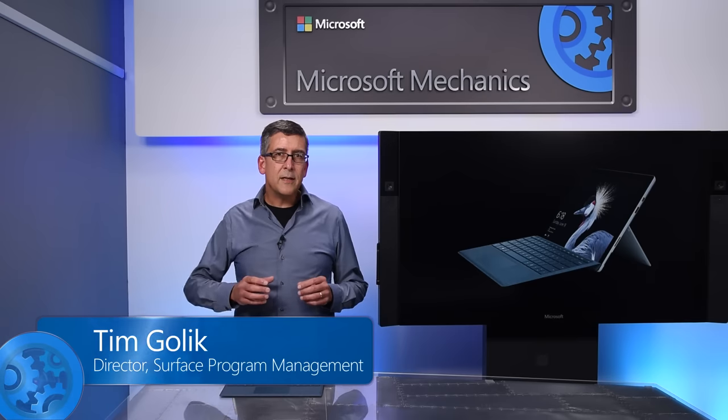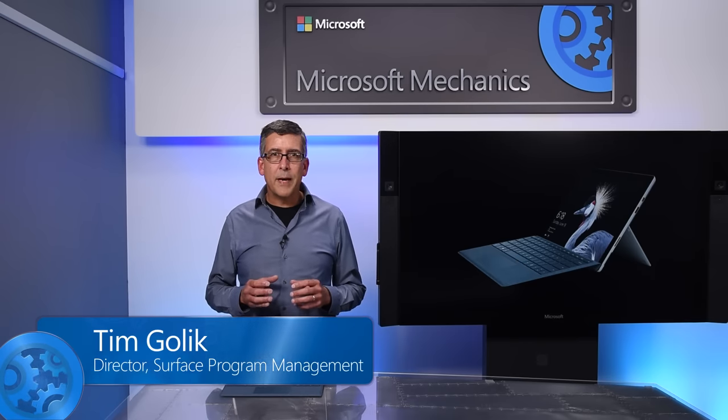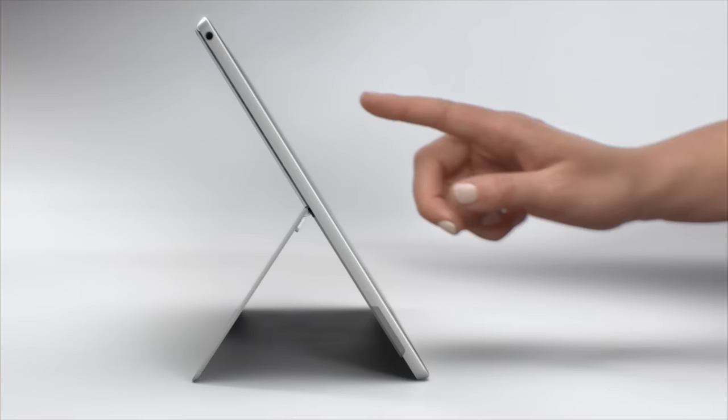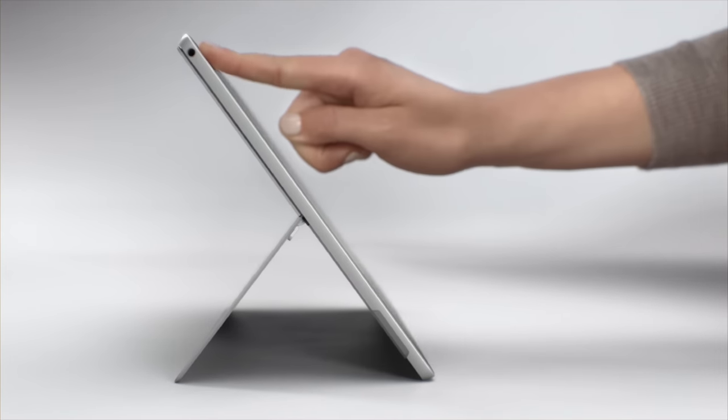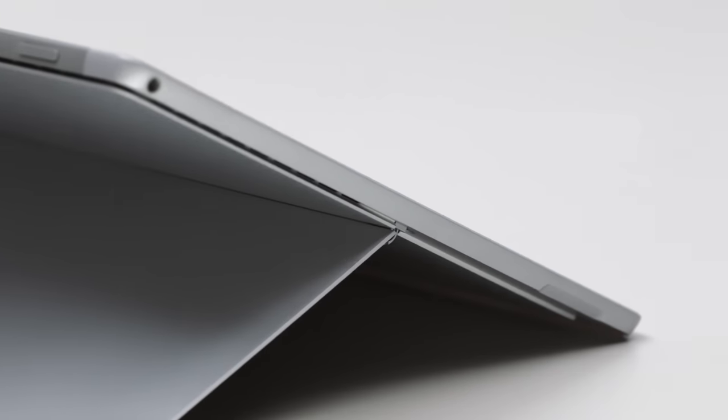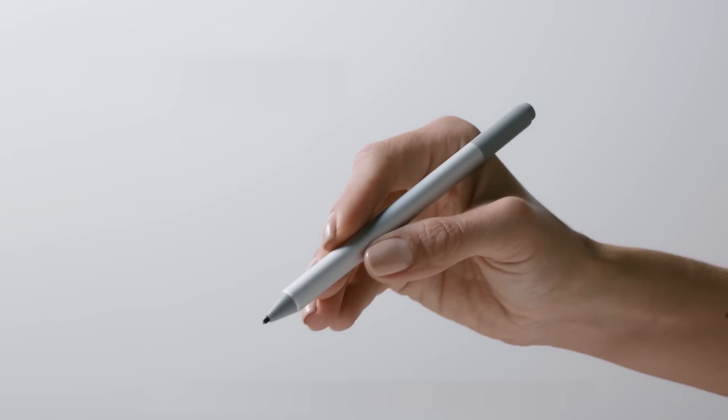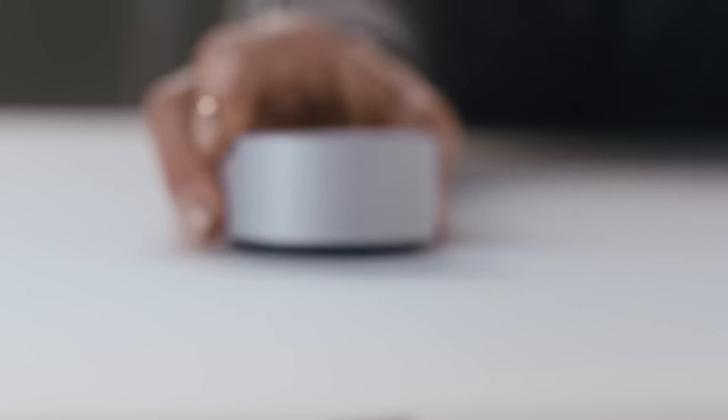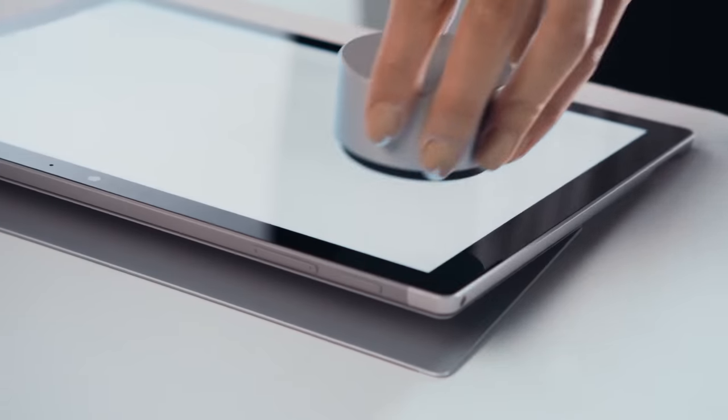In addition to 50% more battery life and 2.5 times the performance, we added 15 degrees of kickstand travel to allow the new Pro to go into studio mode for drawing and using the Surface dial on screen.